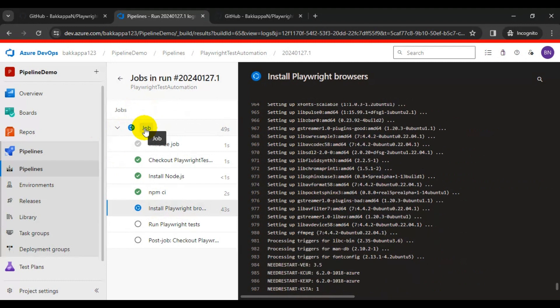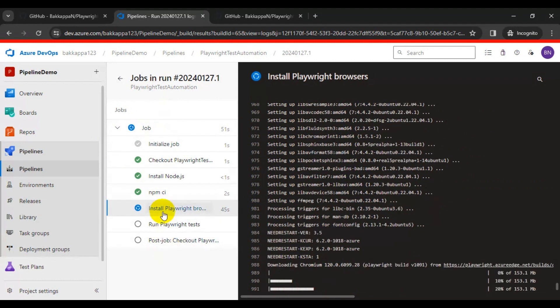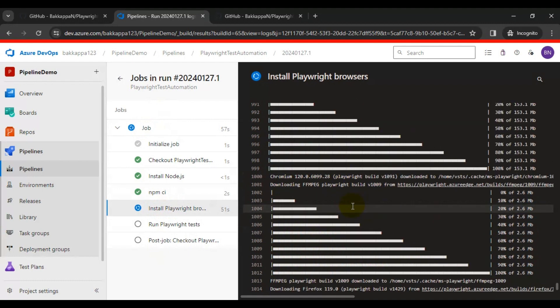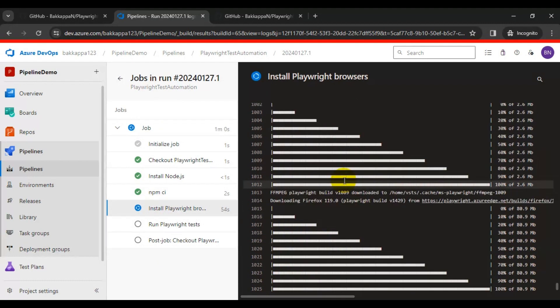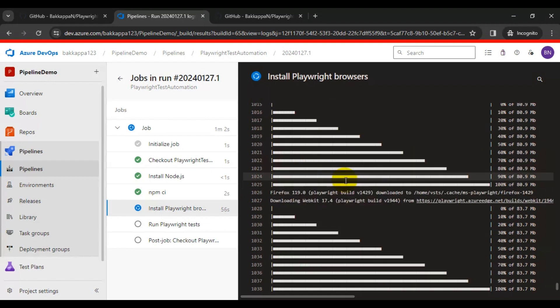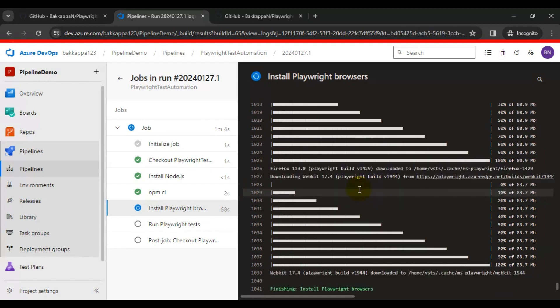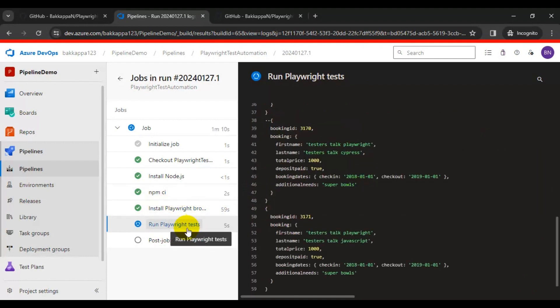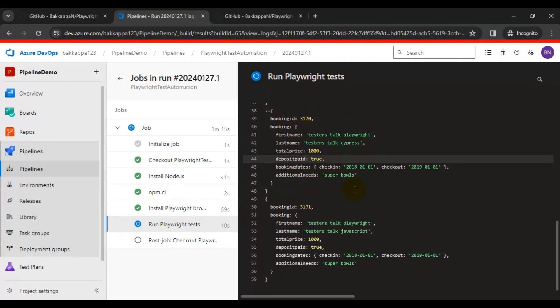Currently it is trying to install the browsers. On the right side you can see it is installing Chromium browser, Firefox browser, and also WebKit browser. Right now it is running all our Playwright tests, and on the right side these are the API automation tests. It will take a couple of seconds to finish the execution.